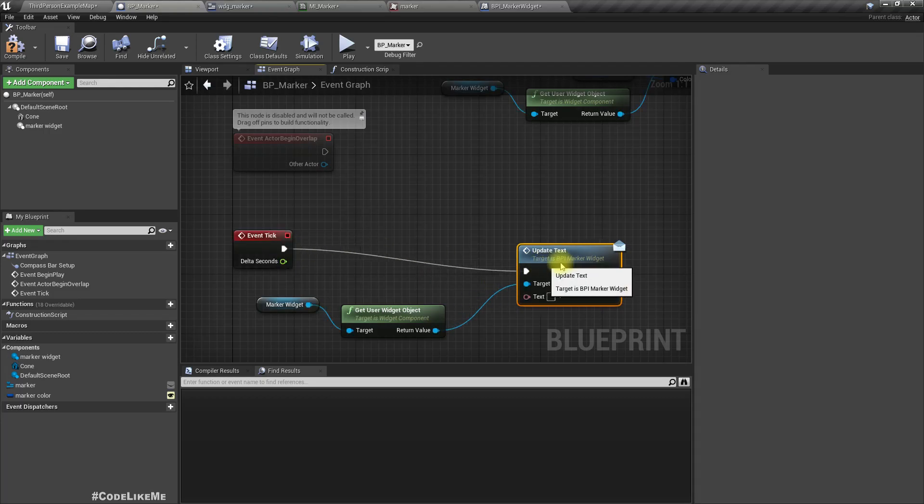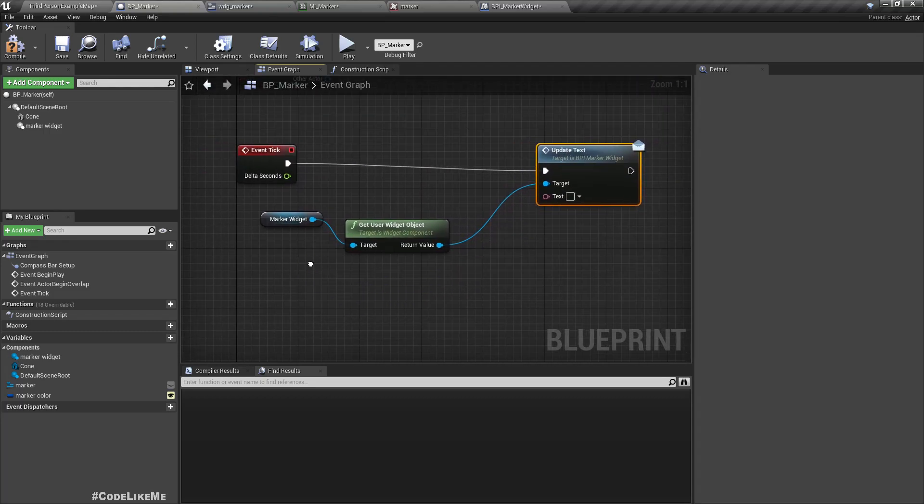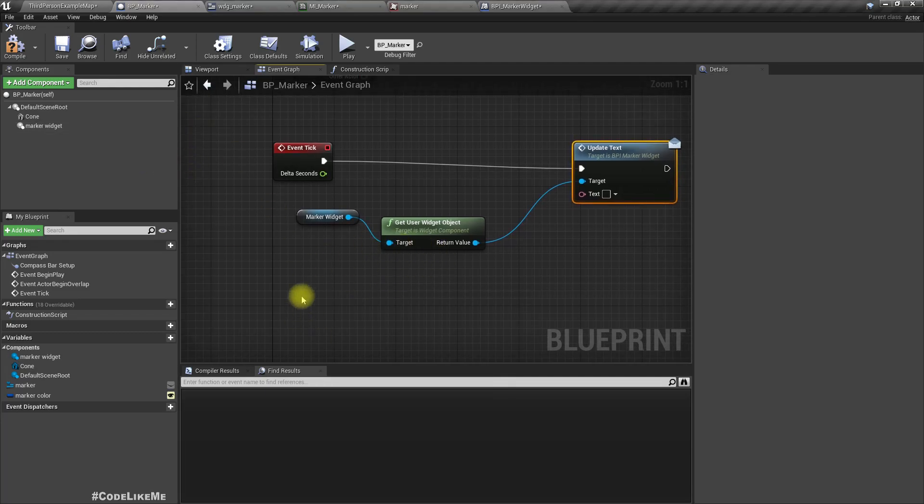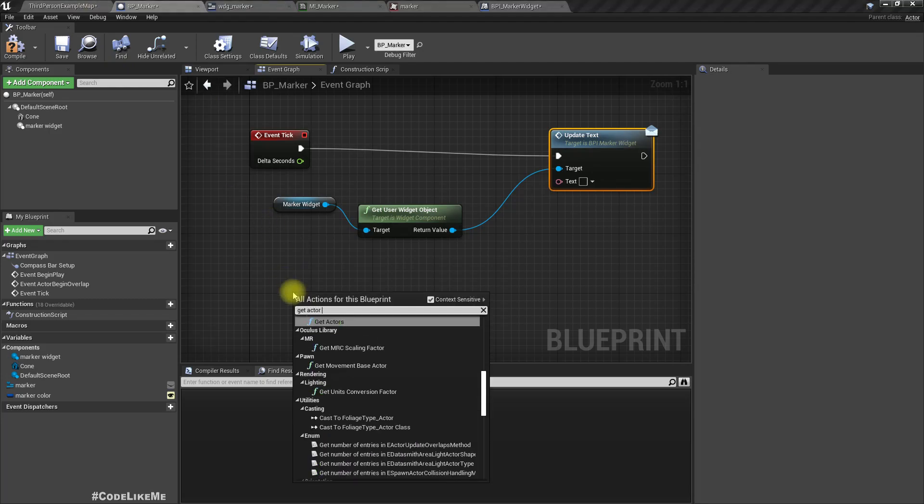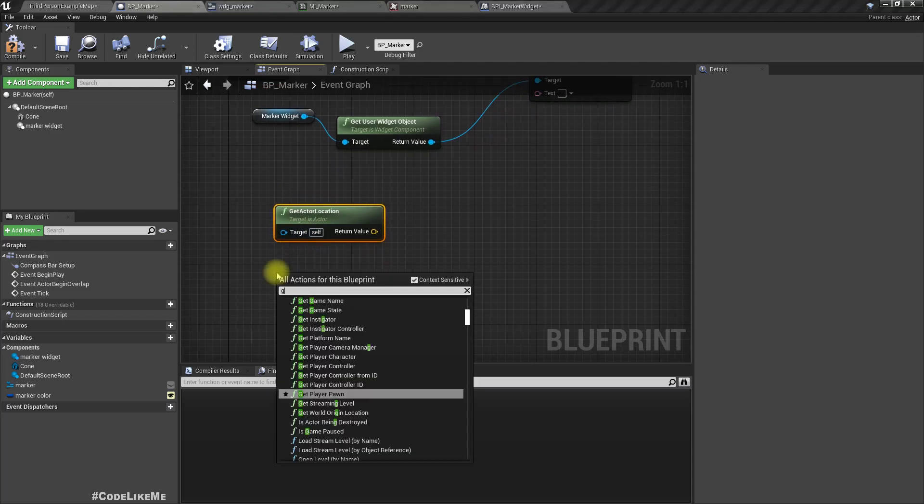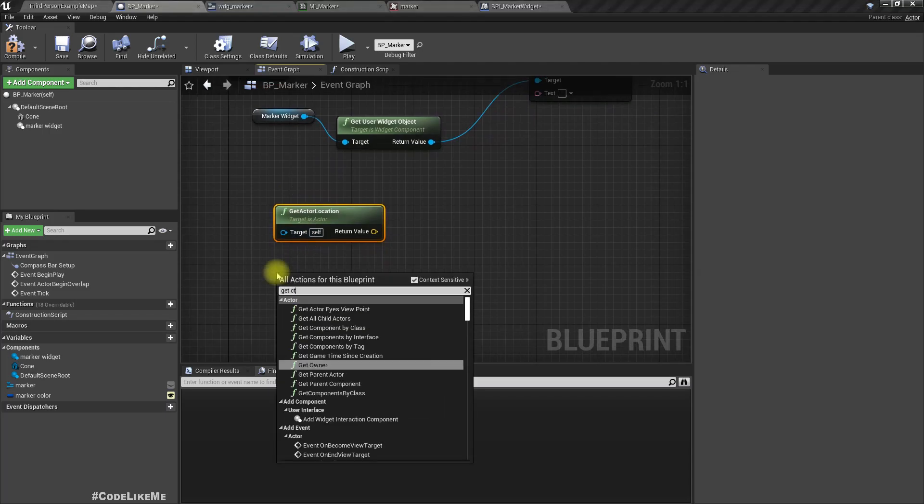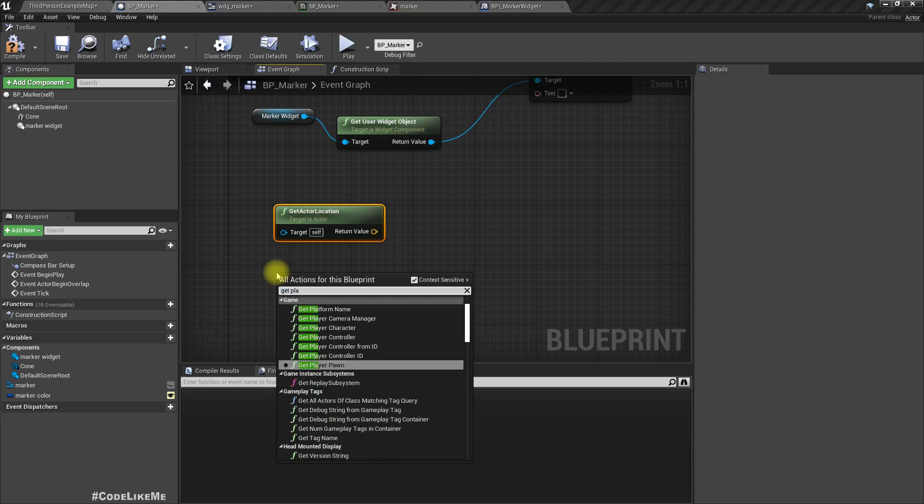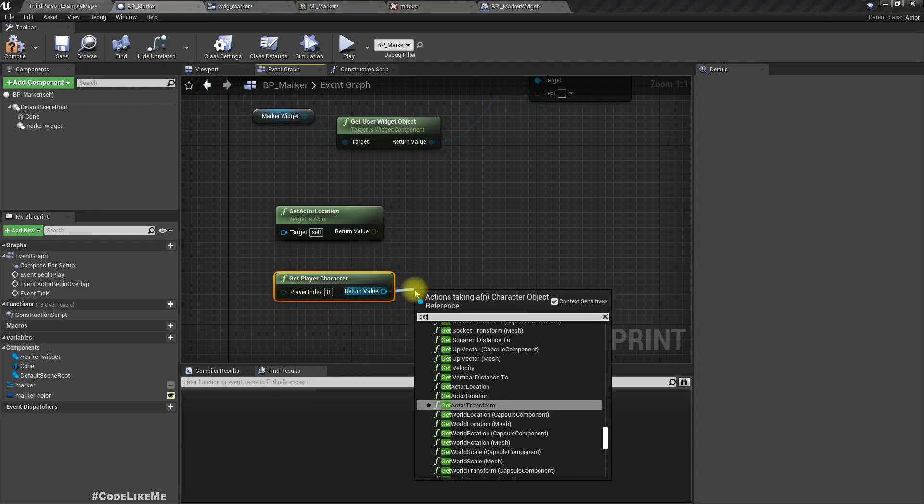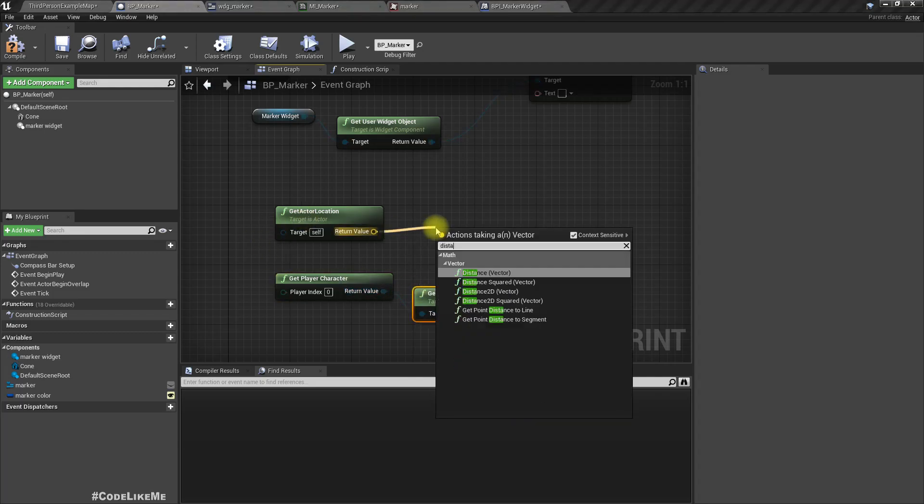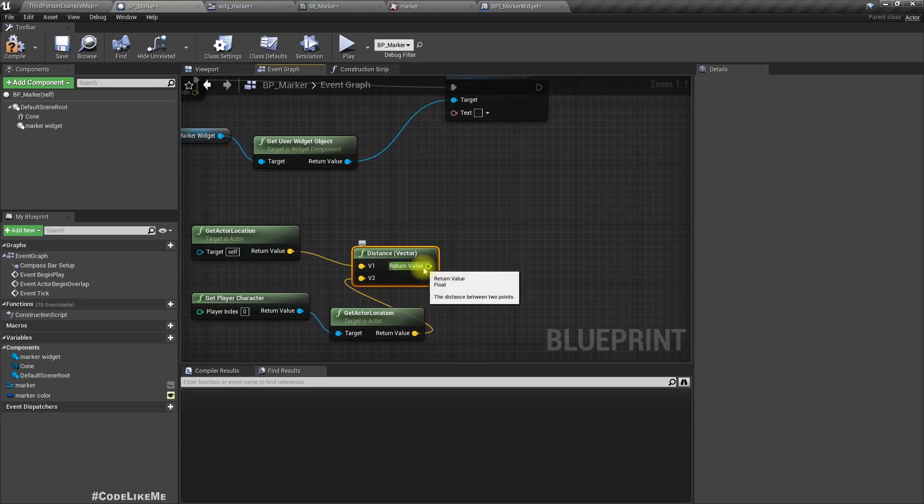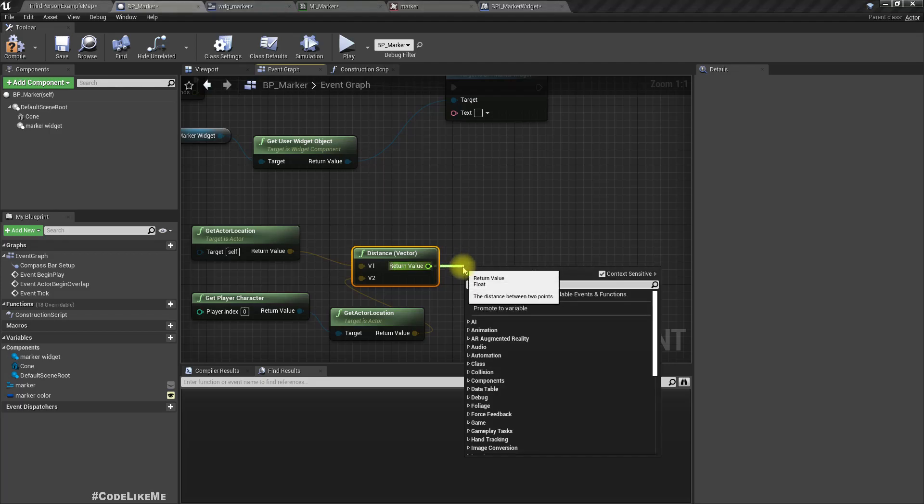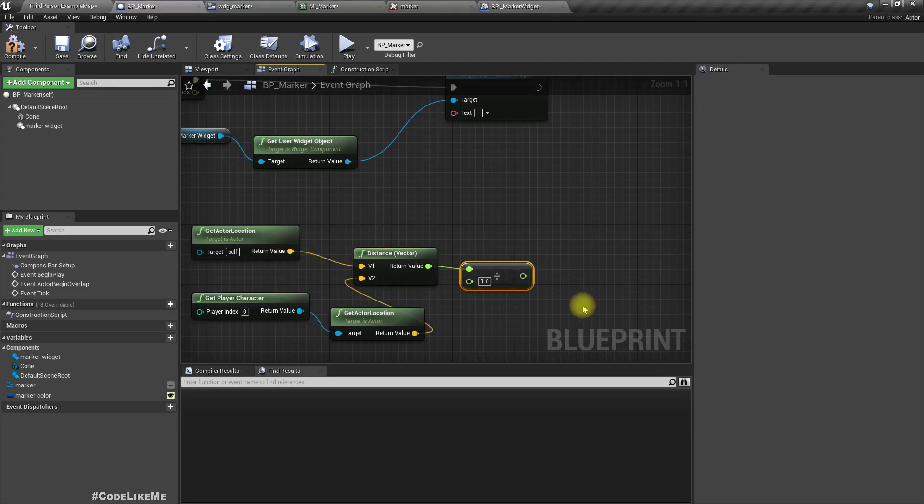Right. Now in here, let's get the marker widget, get user widget object. Now in here, let's go to class settings. This is the one we should use. Set marker color and use the marker color.